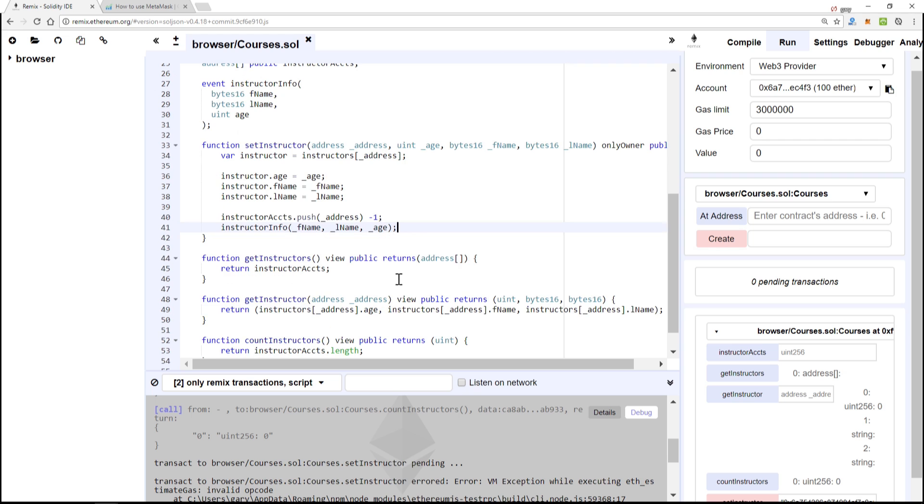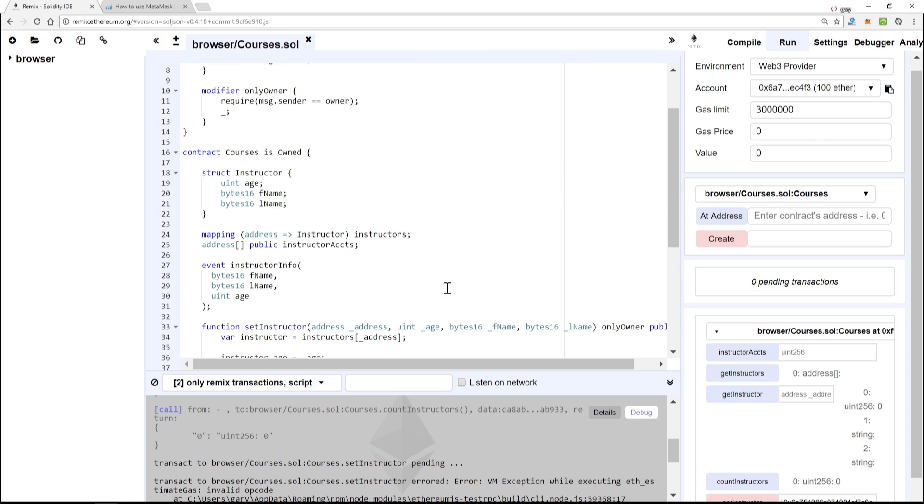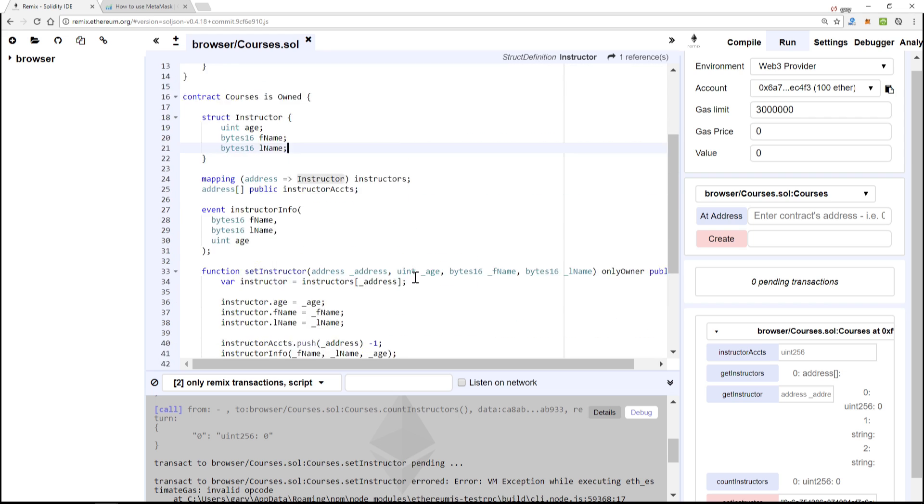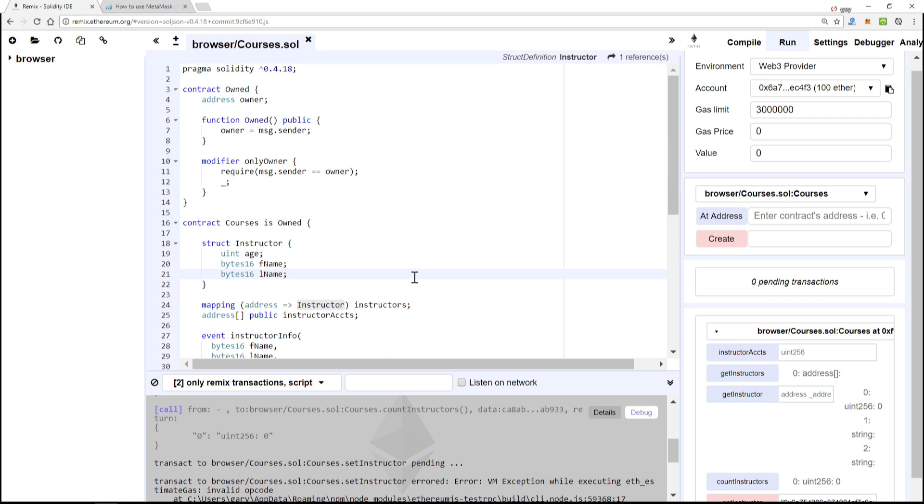All right great, so this right here, this contract is all done and we're not going to modify any further in this course. So at this point what we want to do is install an npm package called lite-server.